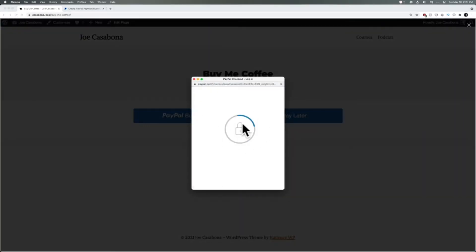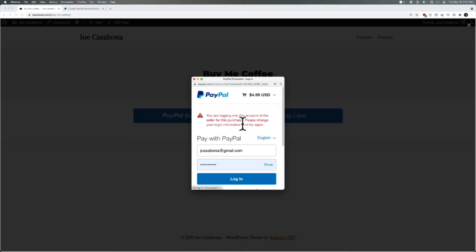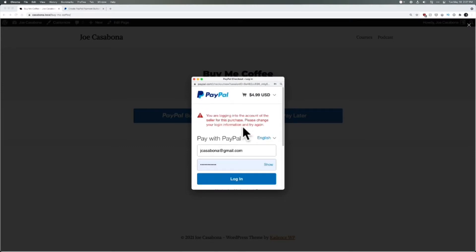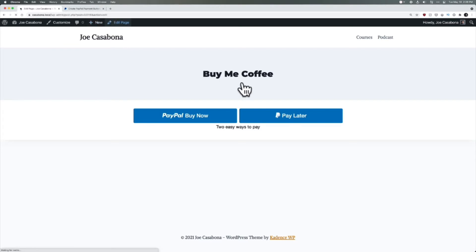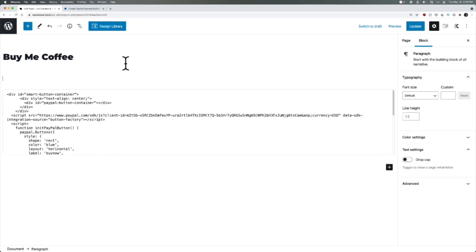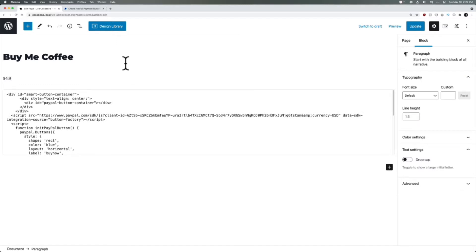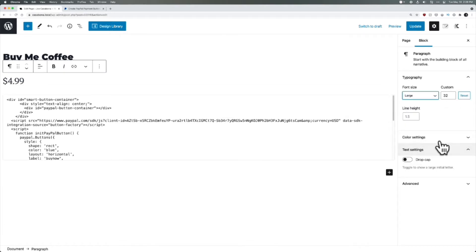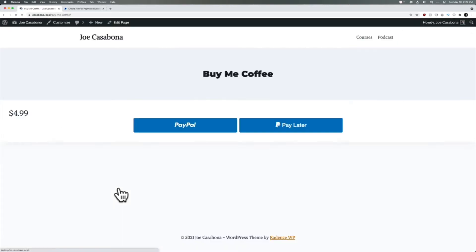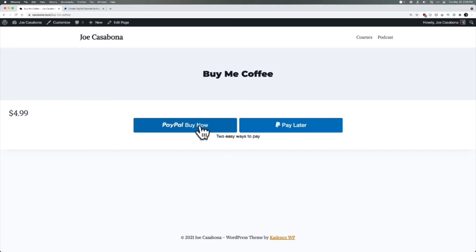If we view the page, we have the Buy Now buttons. If I click Buy Now, a little PayPal window will show up and log us in. It's going to warn me because I'm trying to log in on the same account I'd pay from, but we have $4.99 here. Notice that this is only the buttons, so we would need to add a little bit of copy or at least add the price of $4.99.